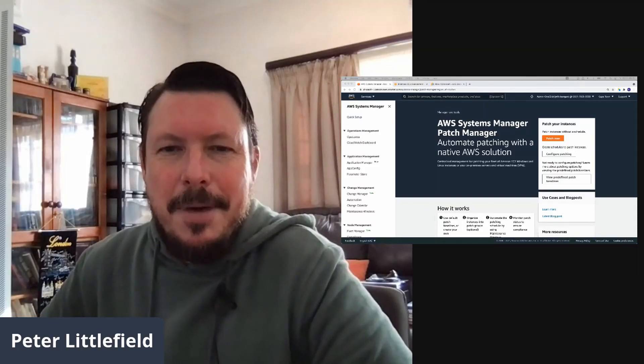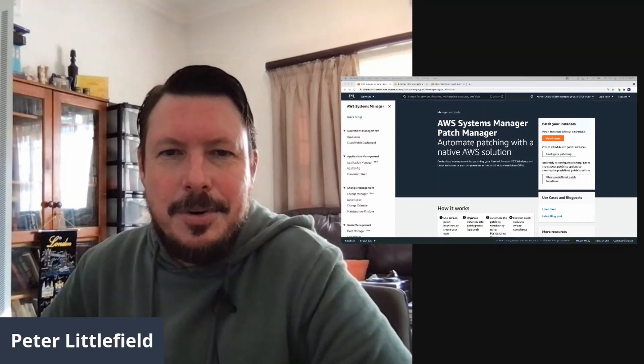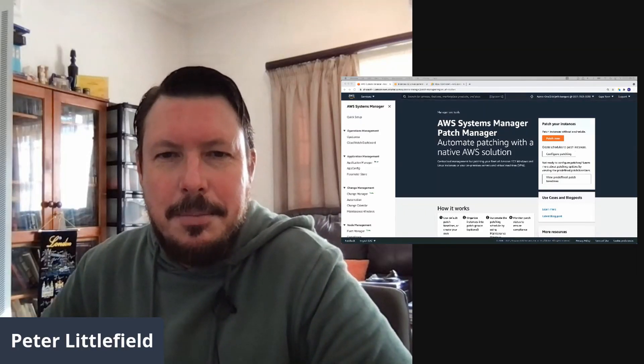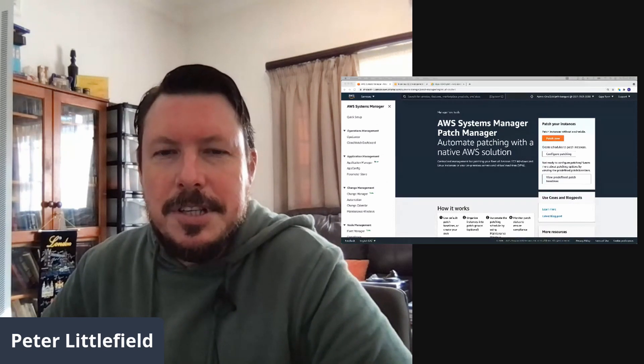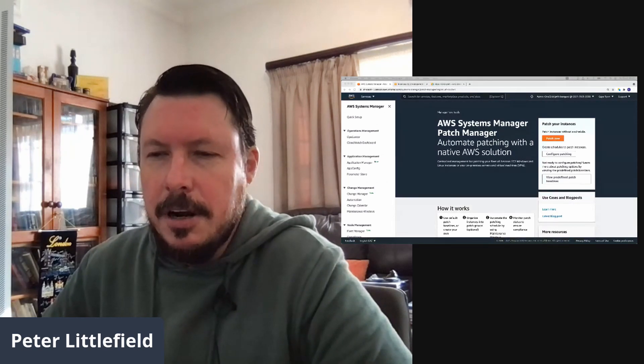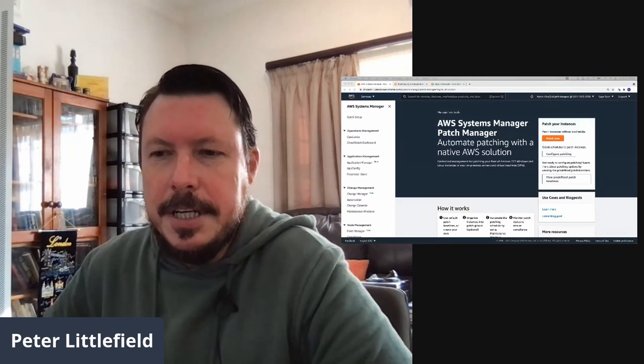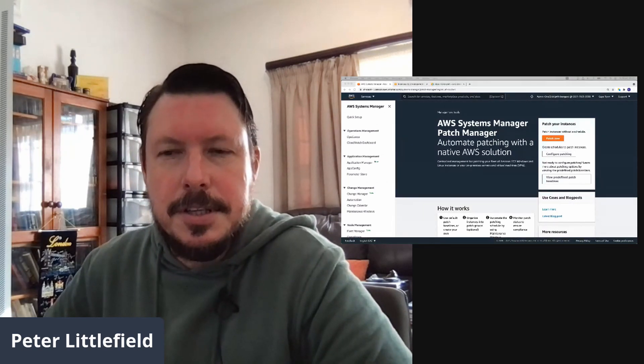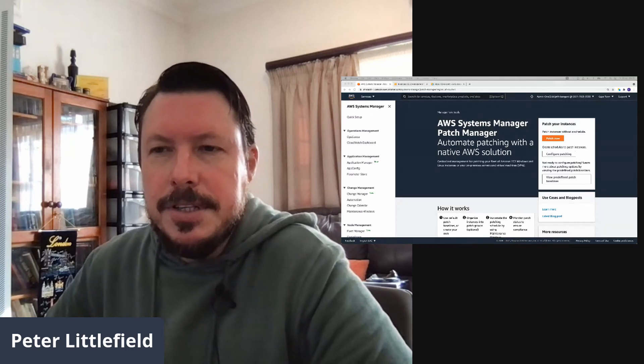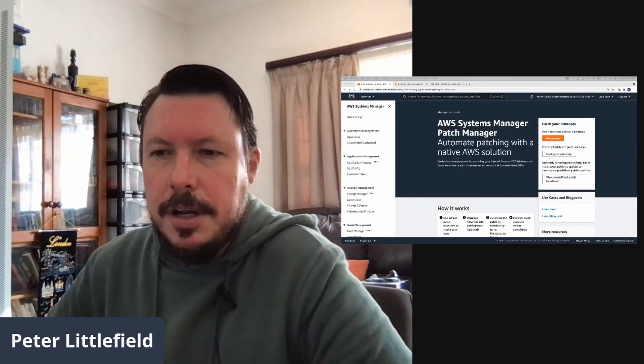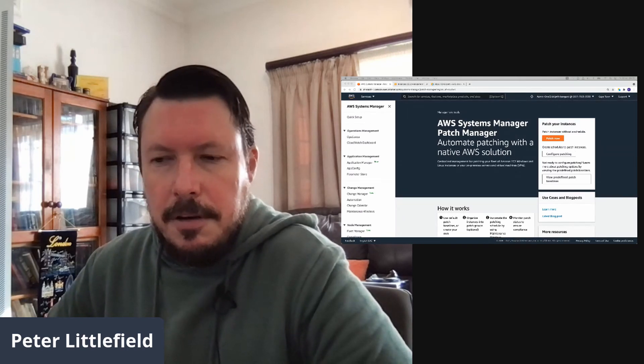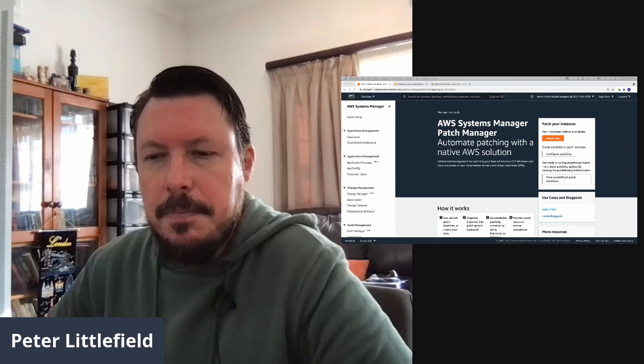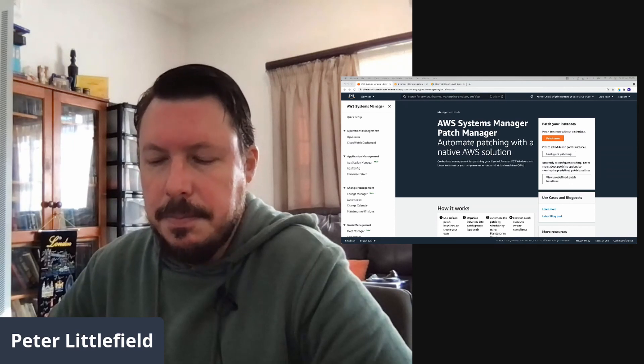Hi everyone, my name is Peter and today I wanted to talk to you about AWS Systems Manager. AWS Systems Manager includes loads of different capabilities and features. Today we'll be focusing on Session Manager, Fleet Manager and Patch Manager.